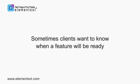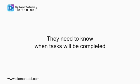Sometimes they receive phone calls or emails from clients who want to know when the feature they requested will be ready, so they need to know when tasks will be completed. Now that can be stressful.